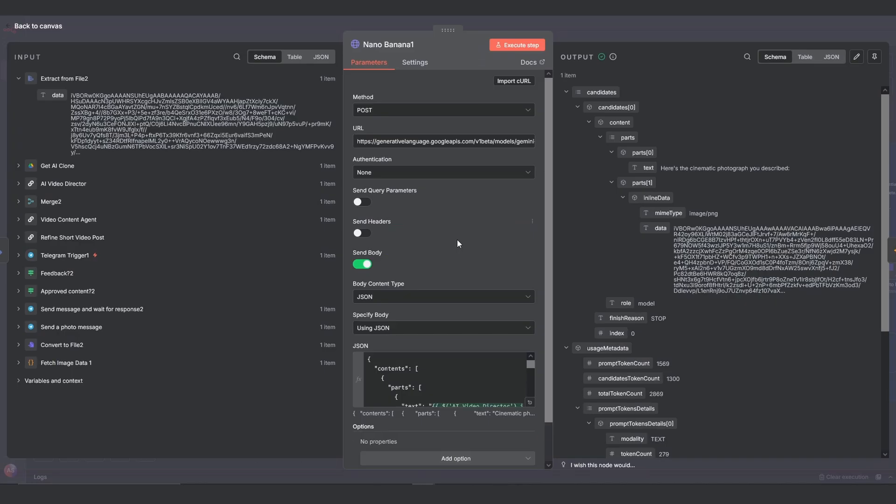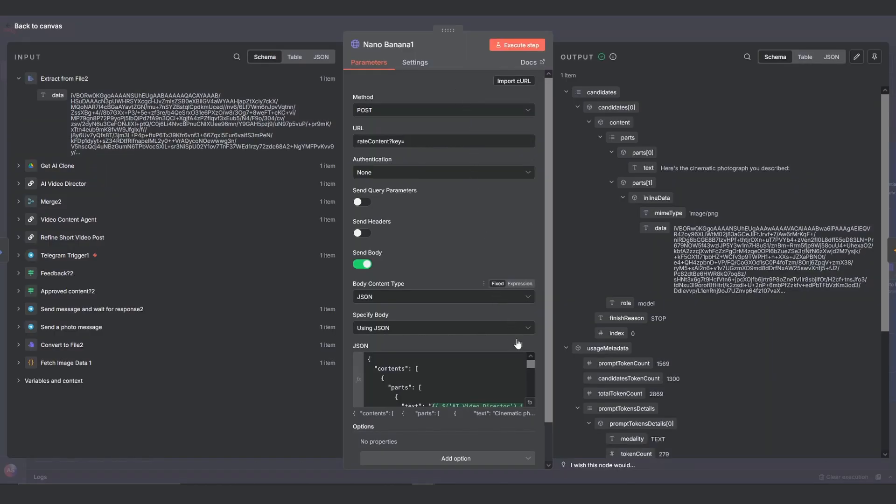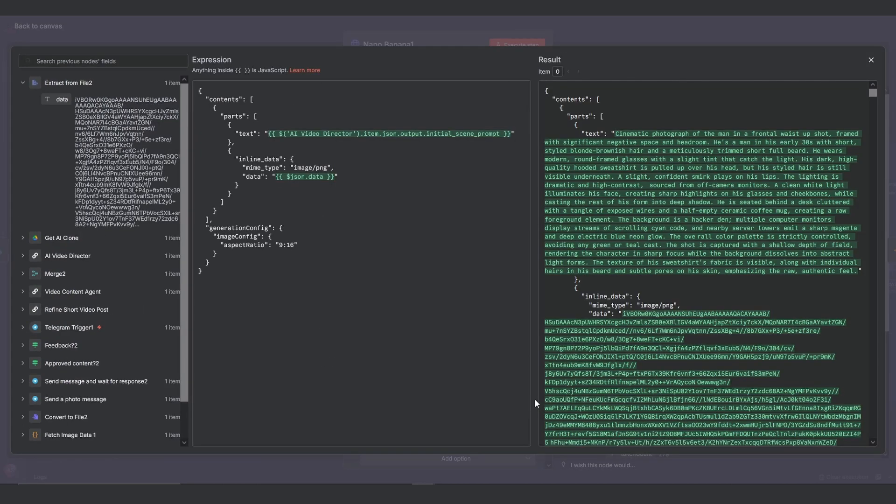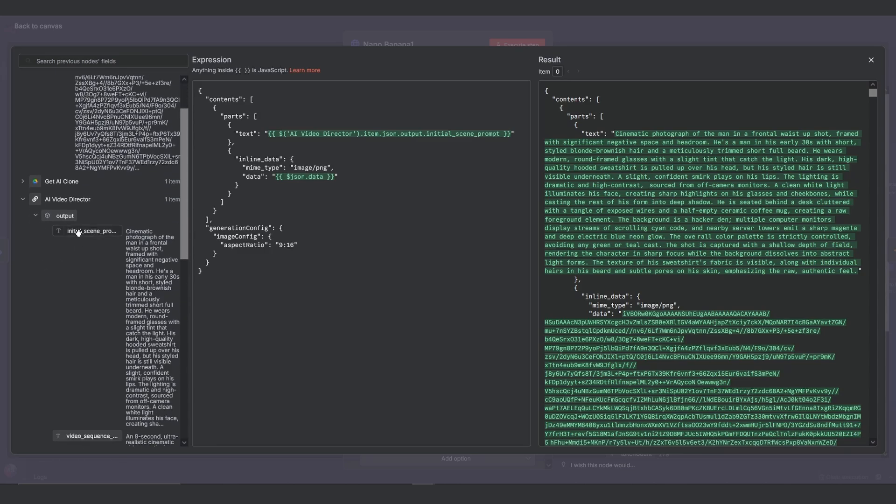This is an HTTP request node that calls Google's image generation model. In the URL, you'll need to add your Google API key at the very end. Now let's look at the JSON body because this is where you connect the data. You have two key parts. The first part is the text field where the prompt goes. You need to drag the initial scene prompt expression from the AI video director's output into this field.